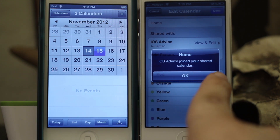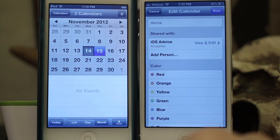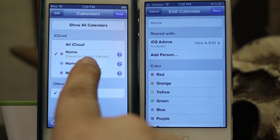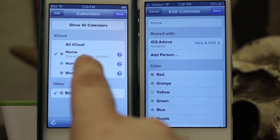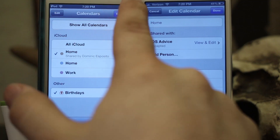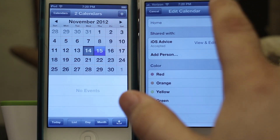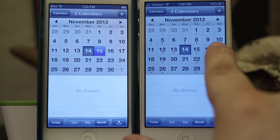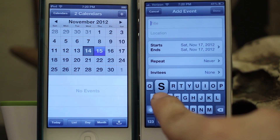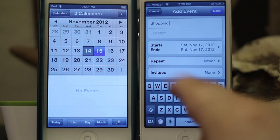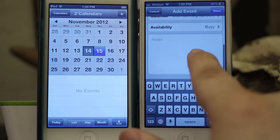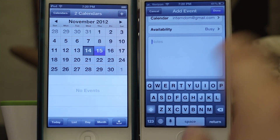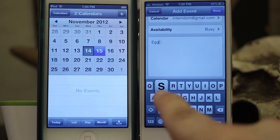Now we have it joined. It'll let you know on your device that iOS Advice joined your shared calendar. If we tap on Calendars on the other device you can see it pulls up Home, shared by Dominic Esposito. What's nice about this is if you're sharing a calendar with somebody, you can add an event — let's say for Saturday — and we'll call it Shopping, so we have a shopping event added.